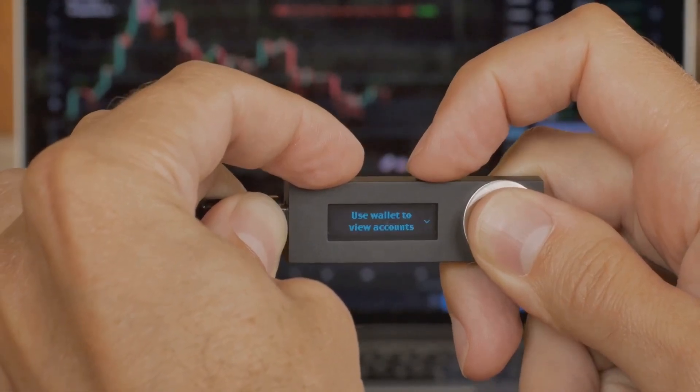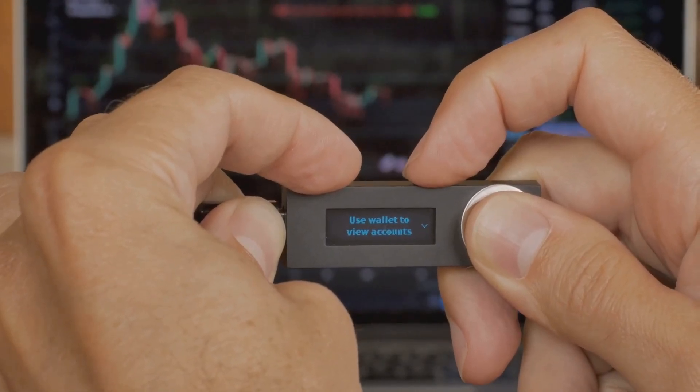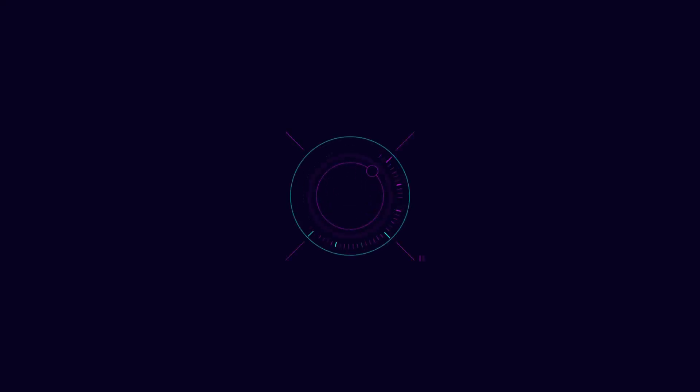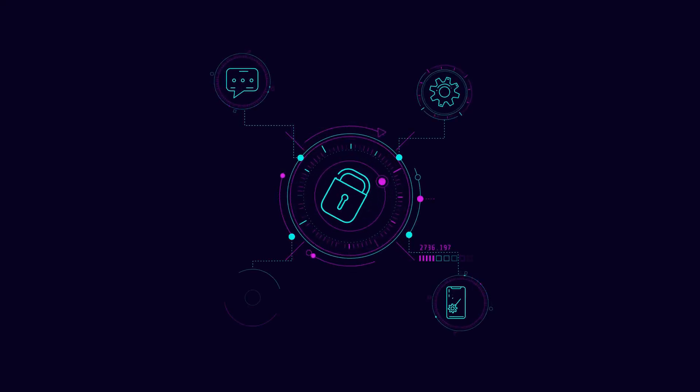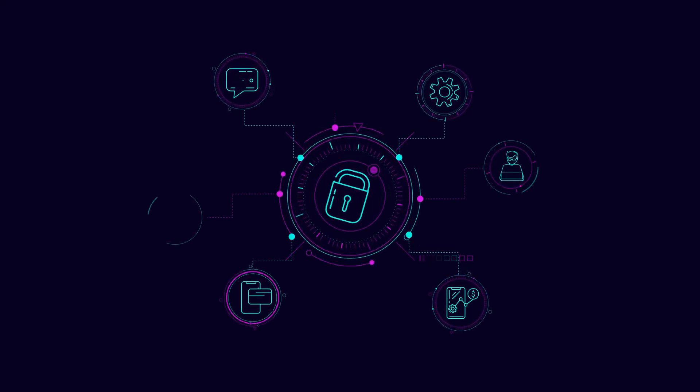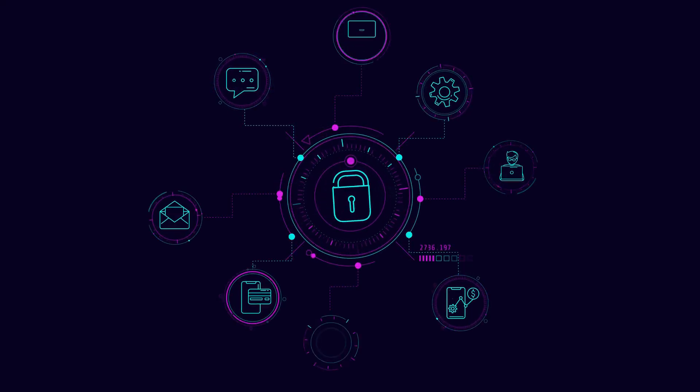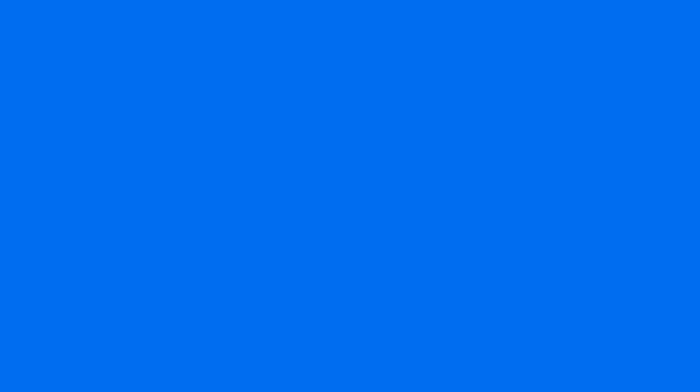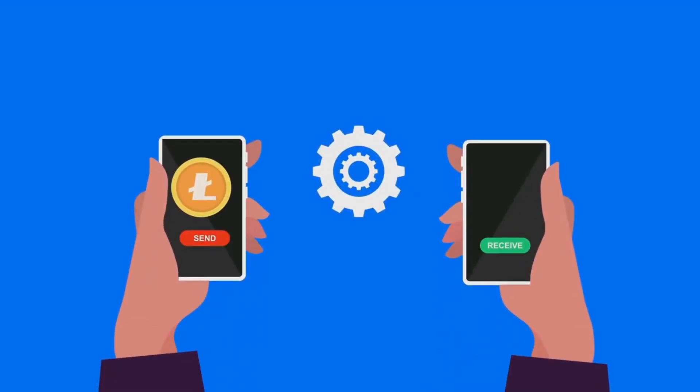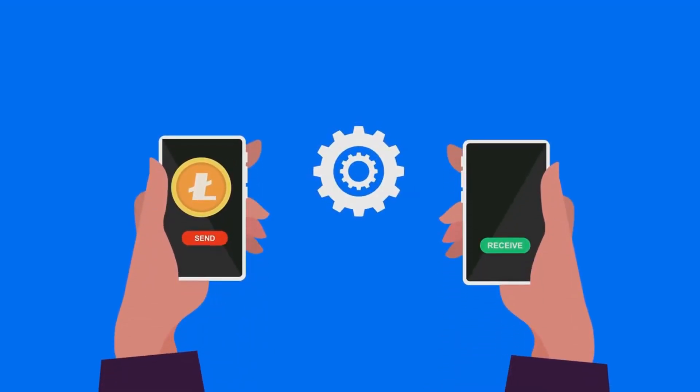Cryptocurrency transactions are fast and secure. They use blockchain technology which ensures transparency and prevents fraud. You can send and receive money from anywhere in the world without worrying about delays or high fees.